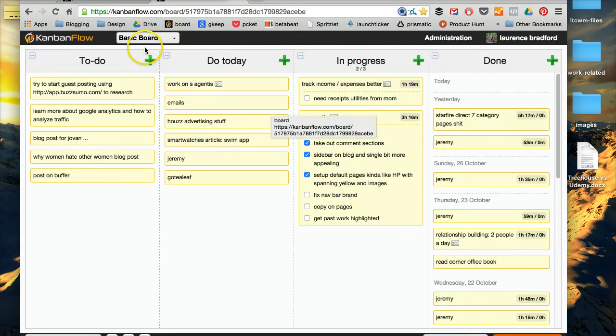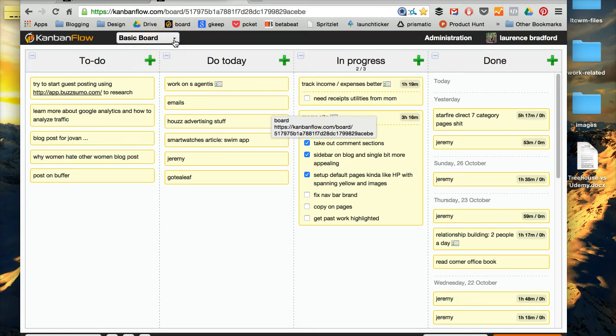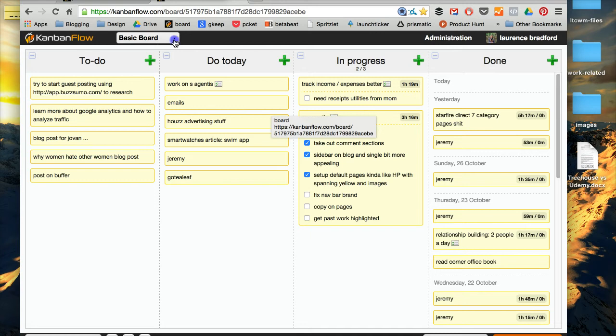So basically, just a quick overview, this is a productivity tracker and it's a great way to organize your days and your weeks. And the way you do that is you create these boards.